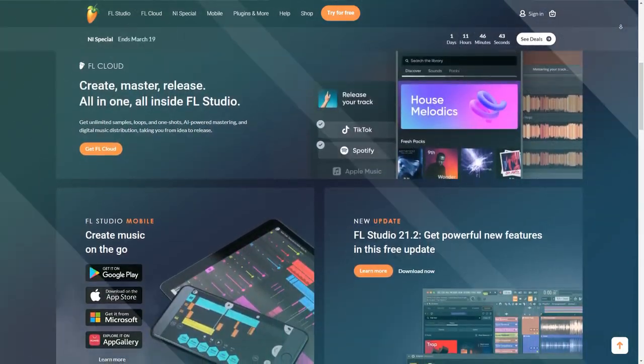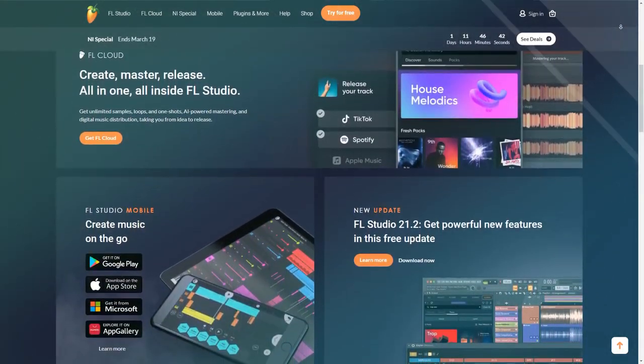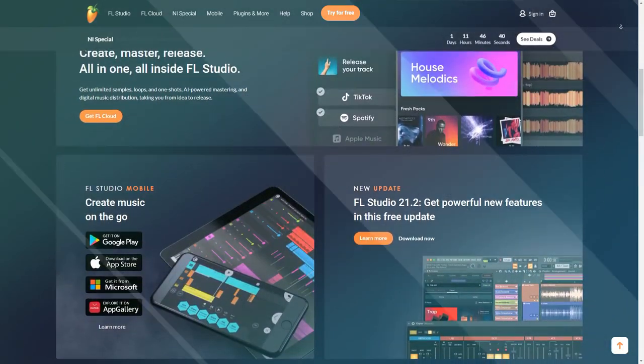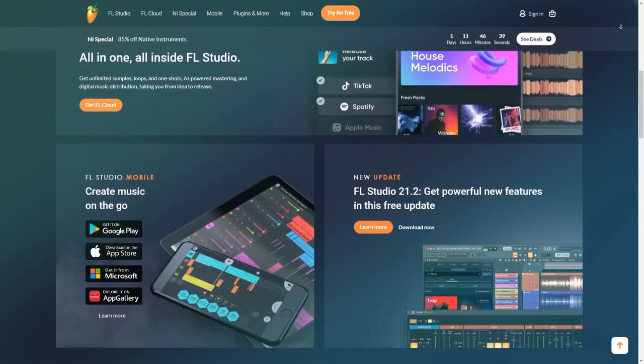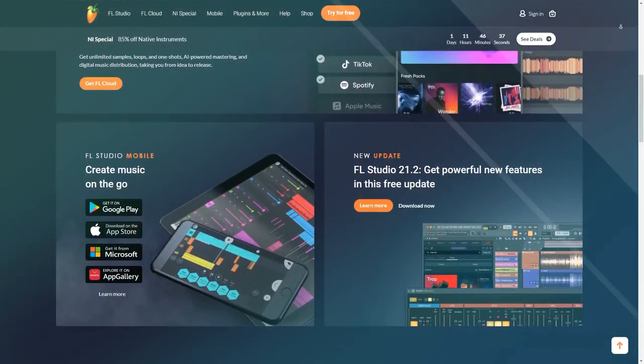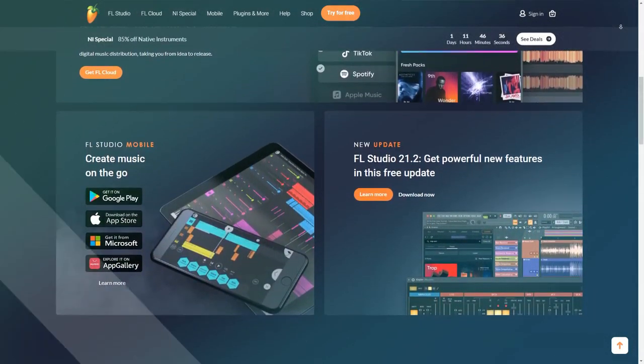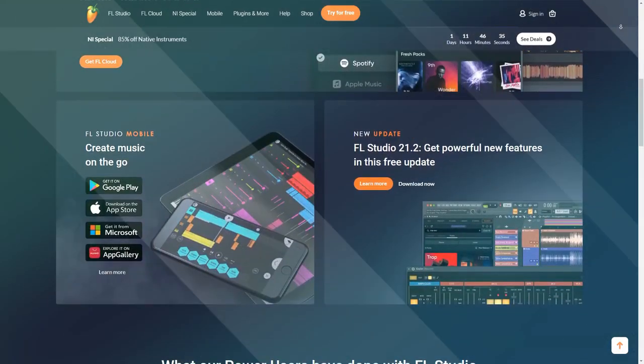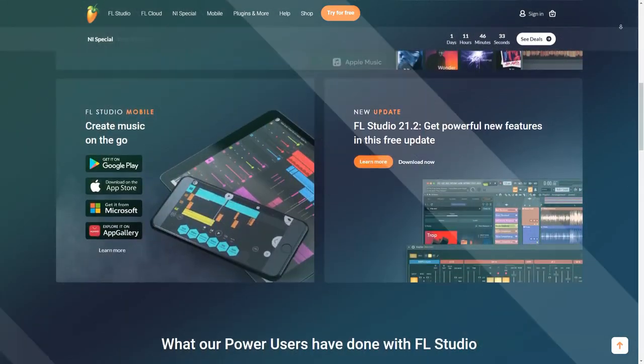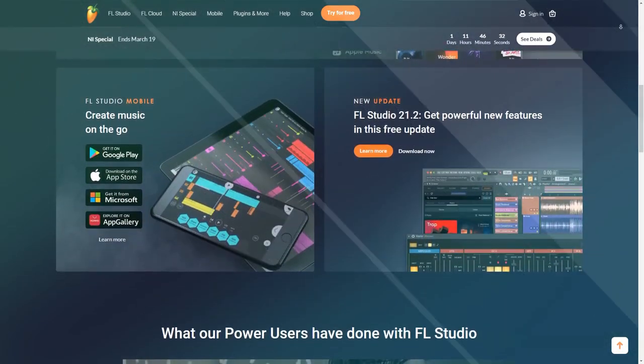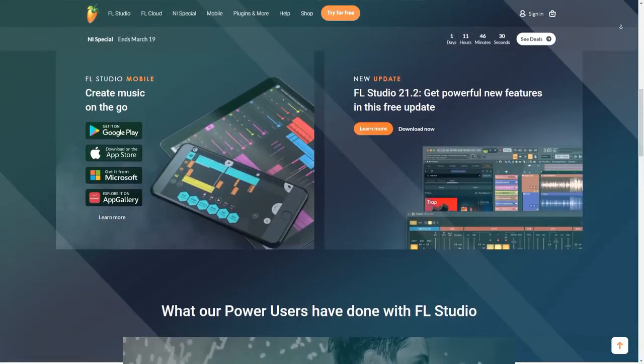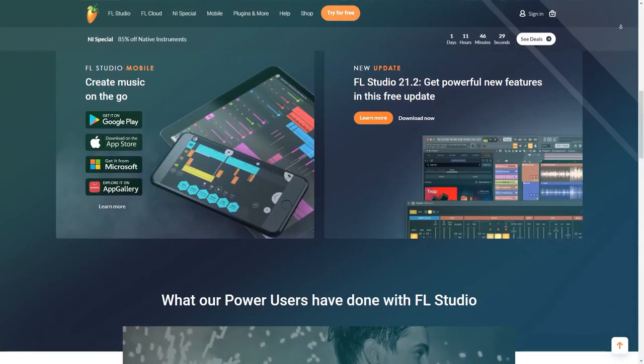Intuitive Interface. FL Studio offers an intuitive and user-friendly interface, making it accessible to both beginners and experienced music producers. The pattern-based workflow and drag-and-drop functionality simplify the music creation process.